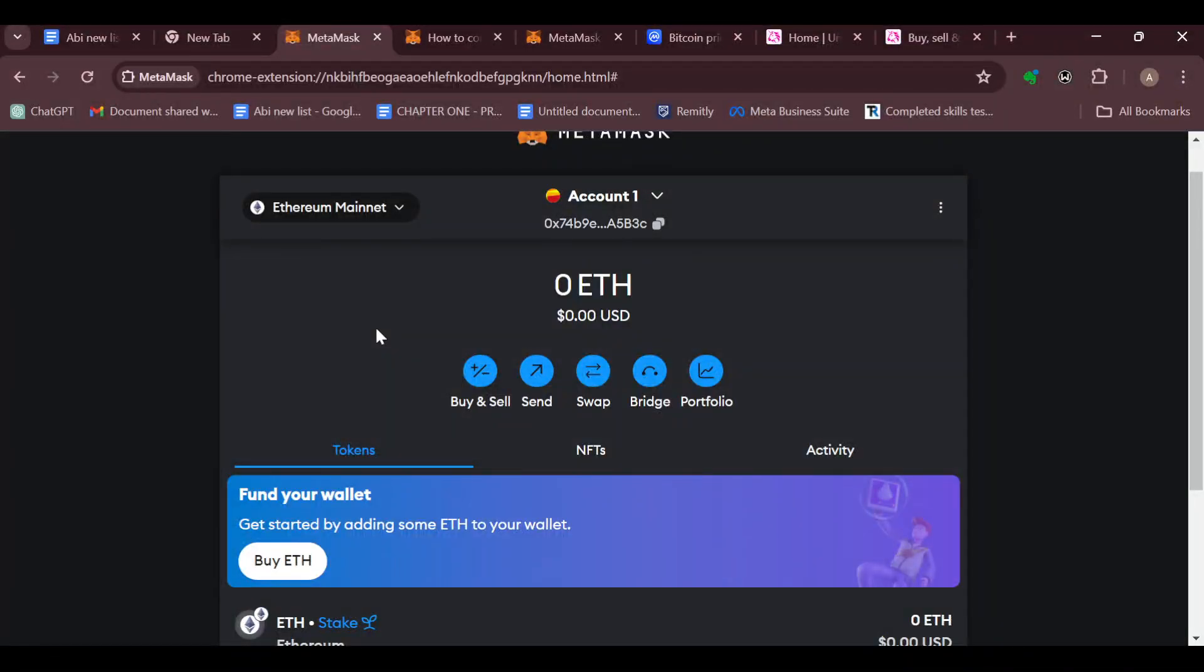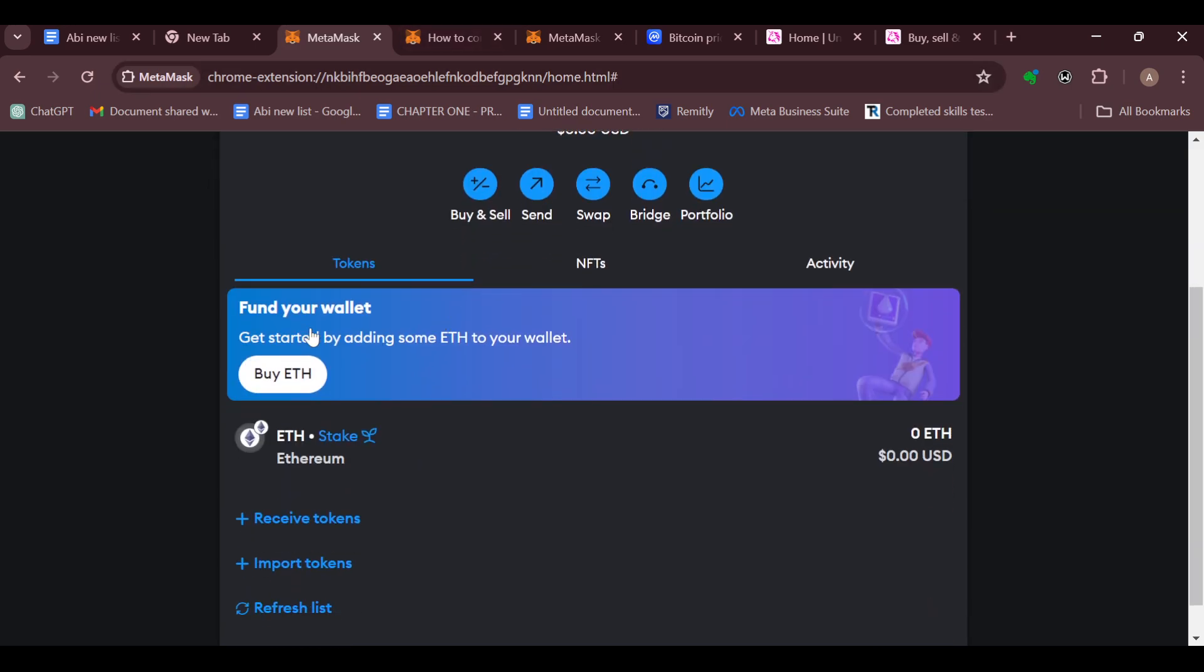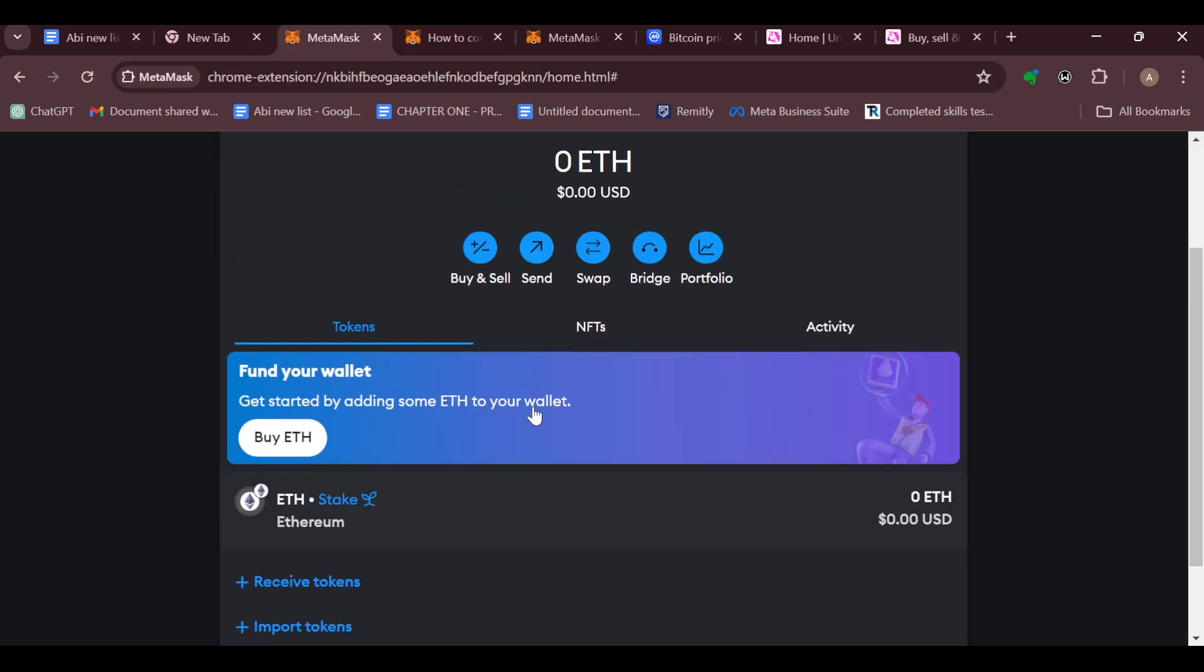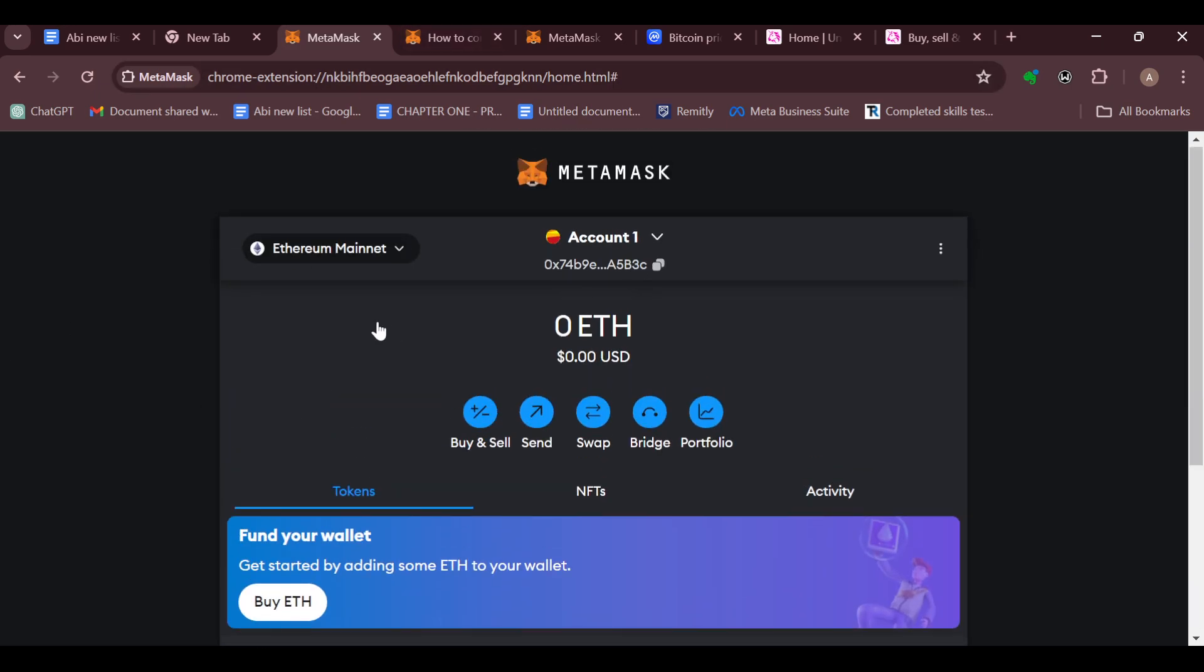How to add Dogecoin token to MetaMask. Hello guys, welcome to today's video. In this tutorial, you will learn how you can add Dogecoin token to your MetaMask. The first step is to log in to your MetaMask account.